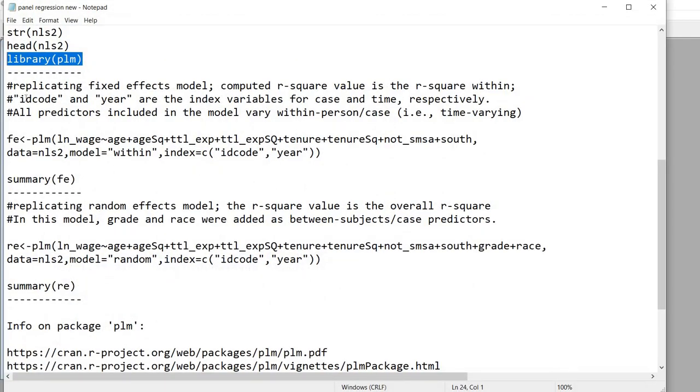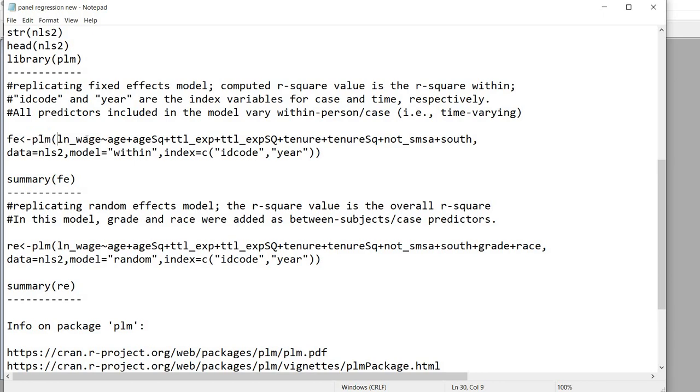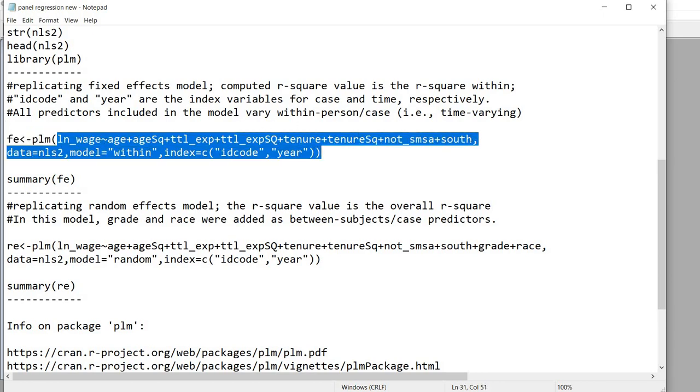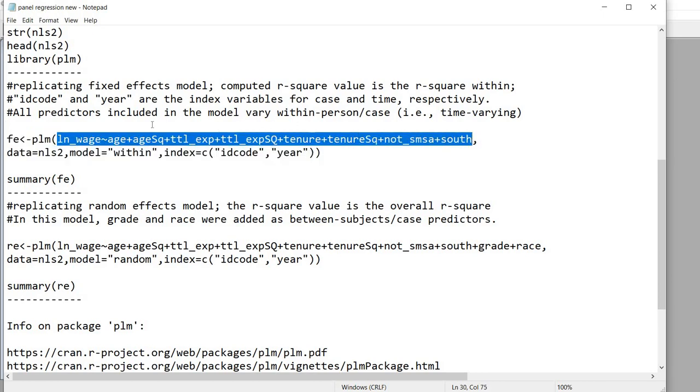So the first example is a fixed effects model and in this case we have the PLM function associated with the PLM package and the layout of the regression model, which is all of this right here, is pretty much the same layout as if you were running a least squares regression using the LM function in R.